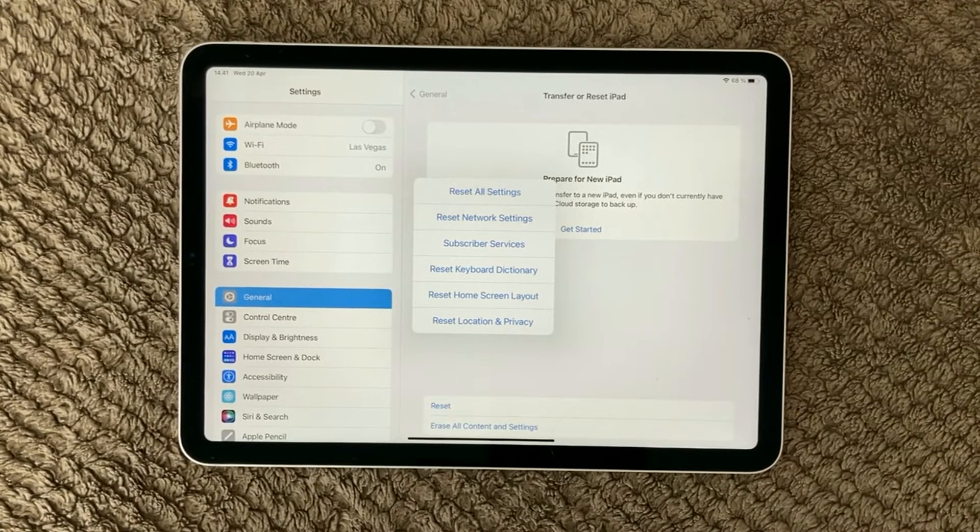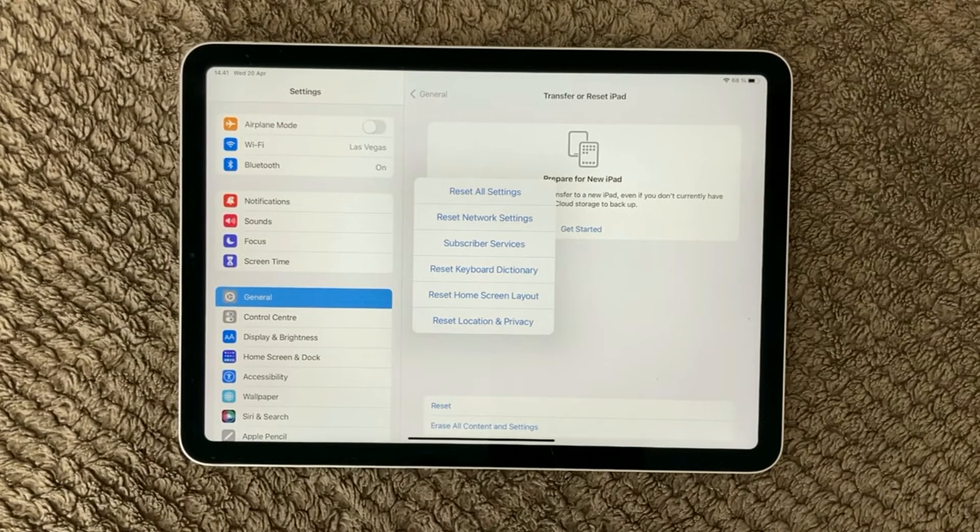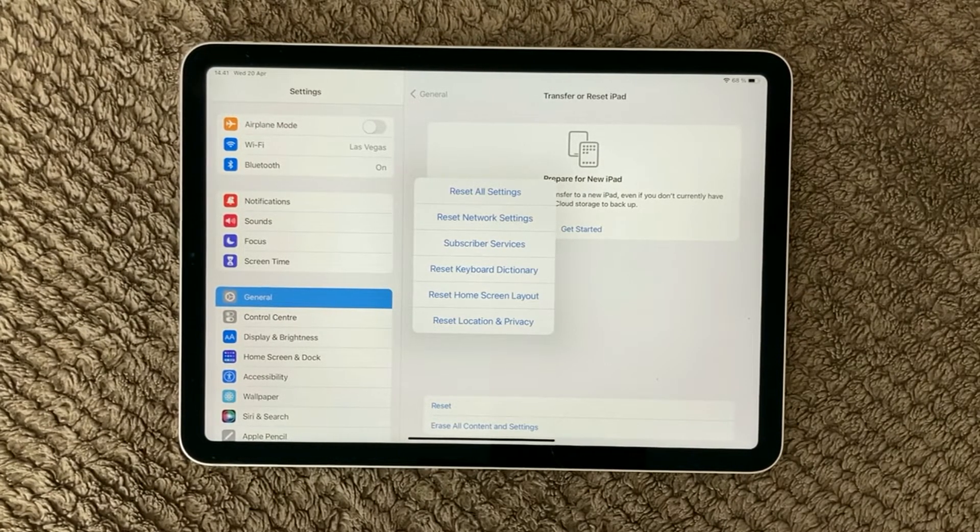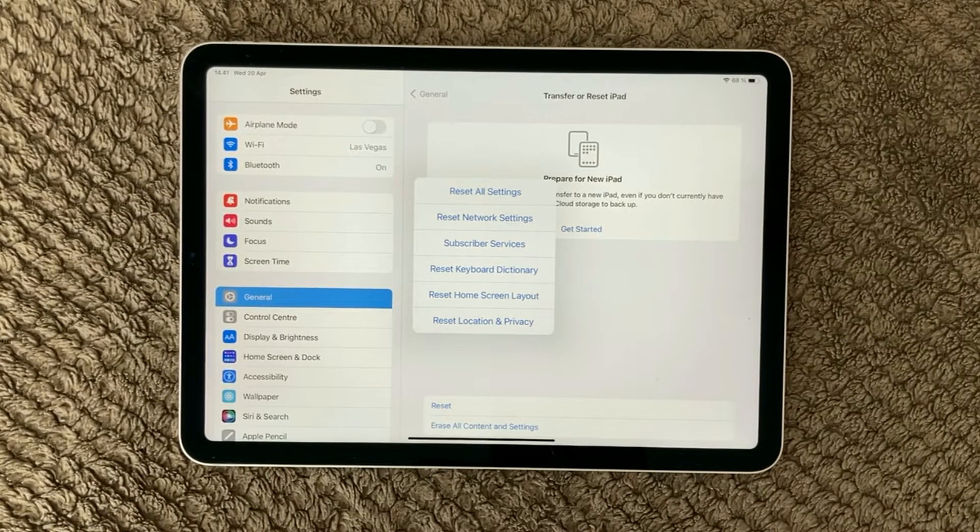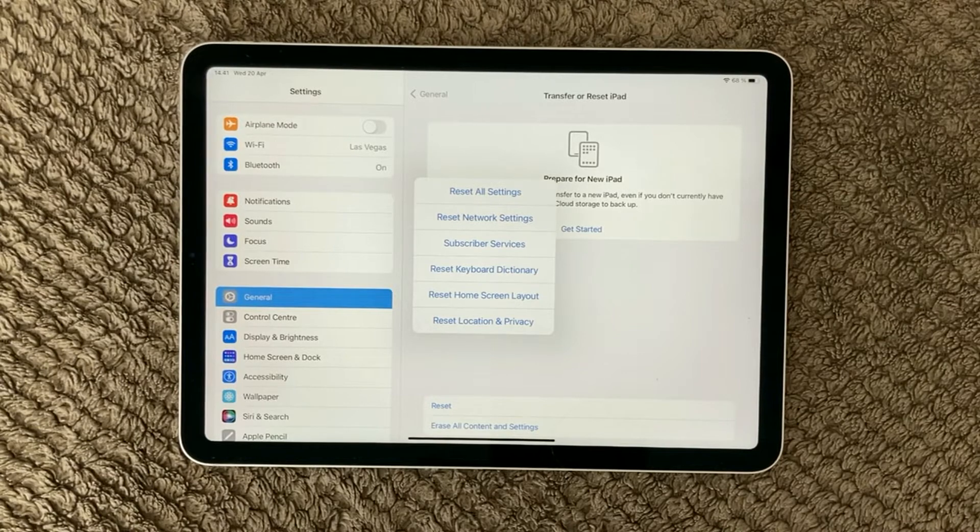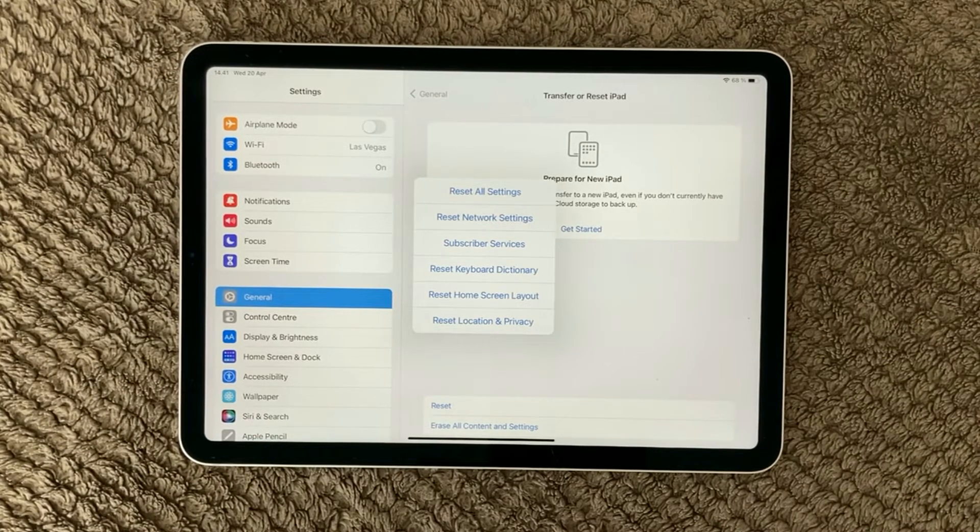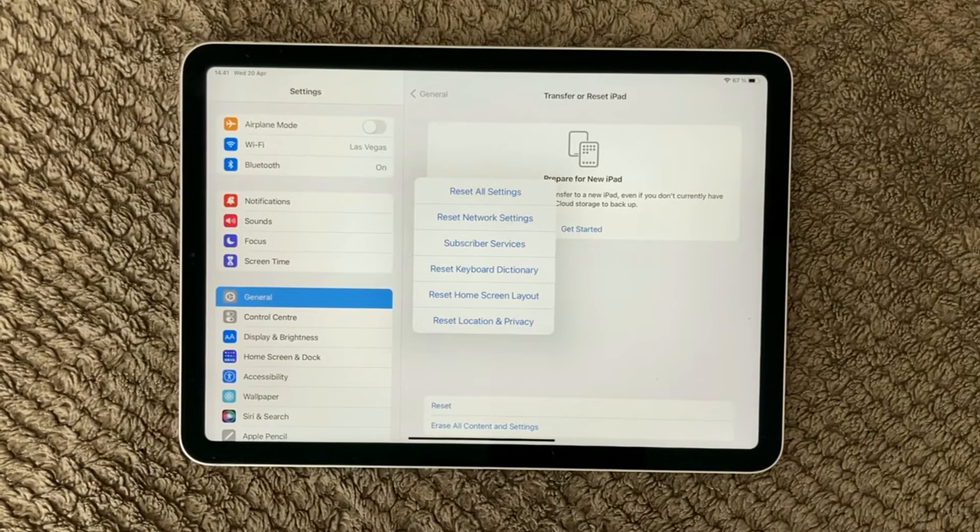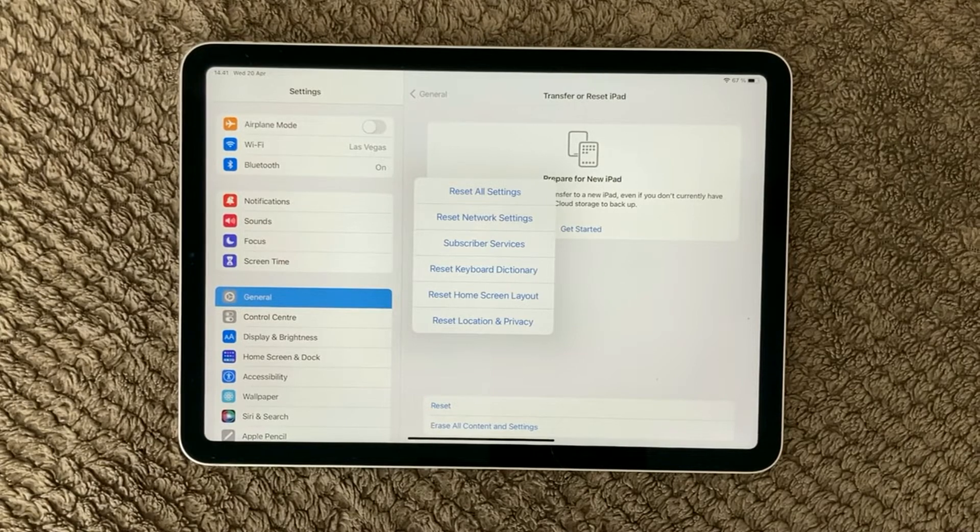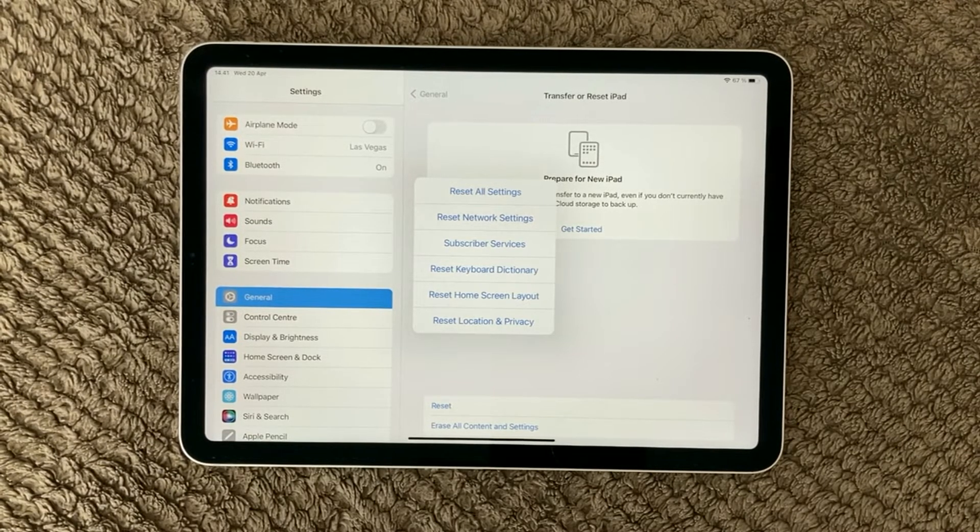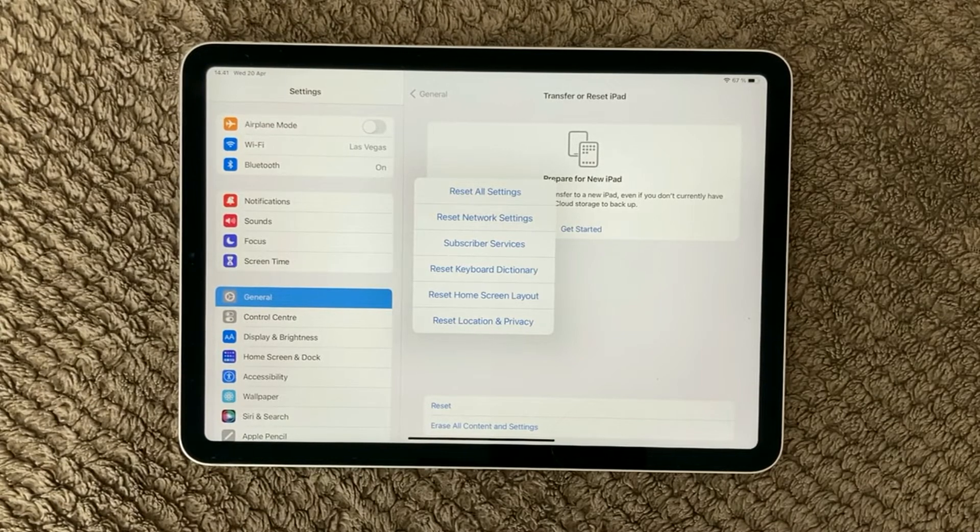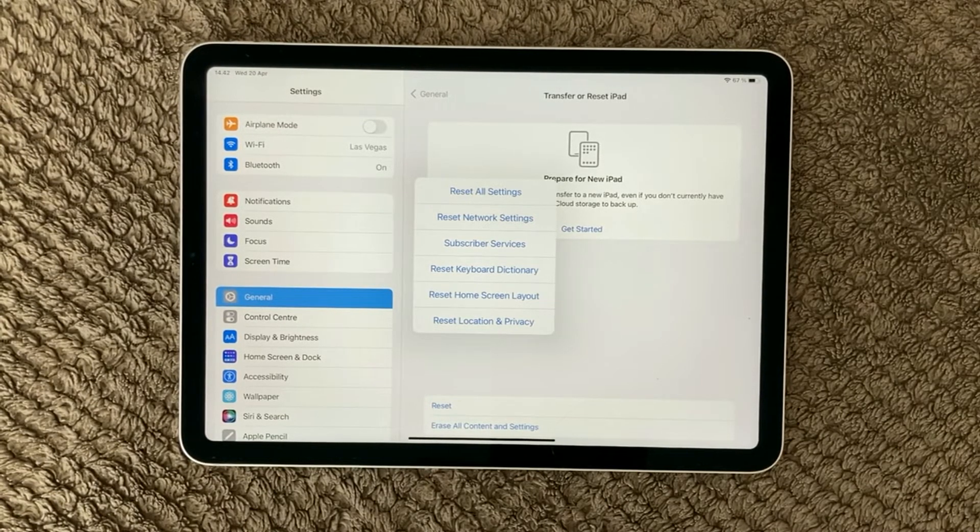It will revert all the settings back to default and the way they were when you started out your iPad. That can sometimes be a good idea to do if you have messed up some of your apps and some of your apps are not allowed to use your microphone or your local network or whatever. Doing a reset of those settings is a good idea just to get back to where it was at the starting point.